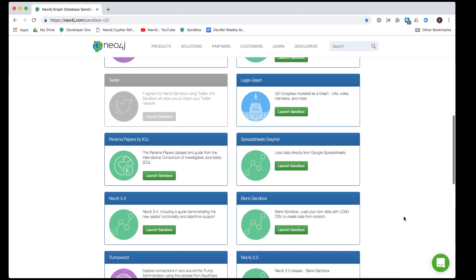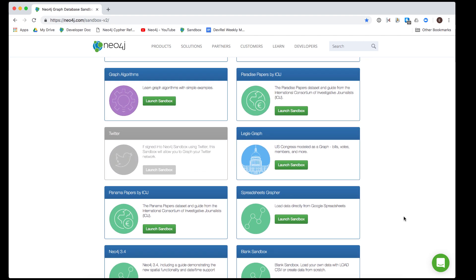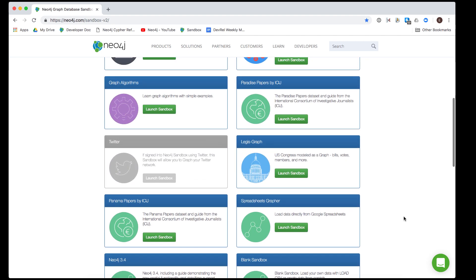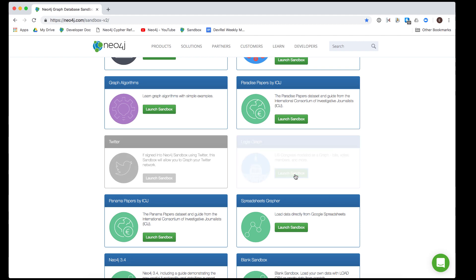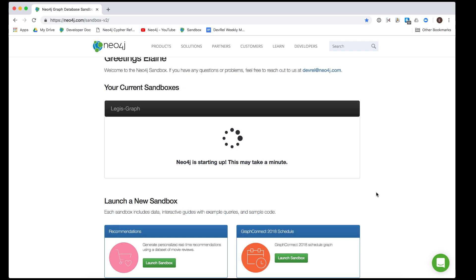Suppose we are interested in exploring the graph data for the activities of the United States Congress, so we select Launch Sandbox. When we select Launch Sandbox, we must wait a few seconds for the instance to be created. You will also receive an email from Neo4j stating that the sandbox has been created.